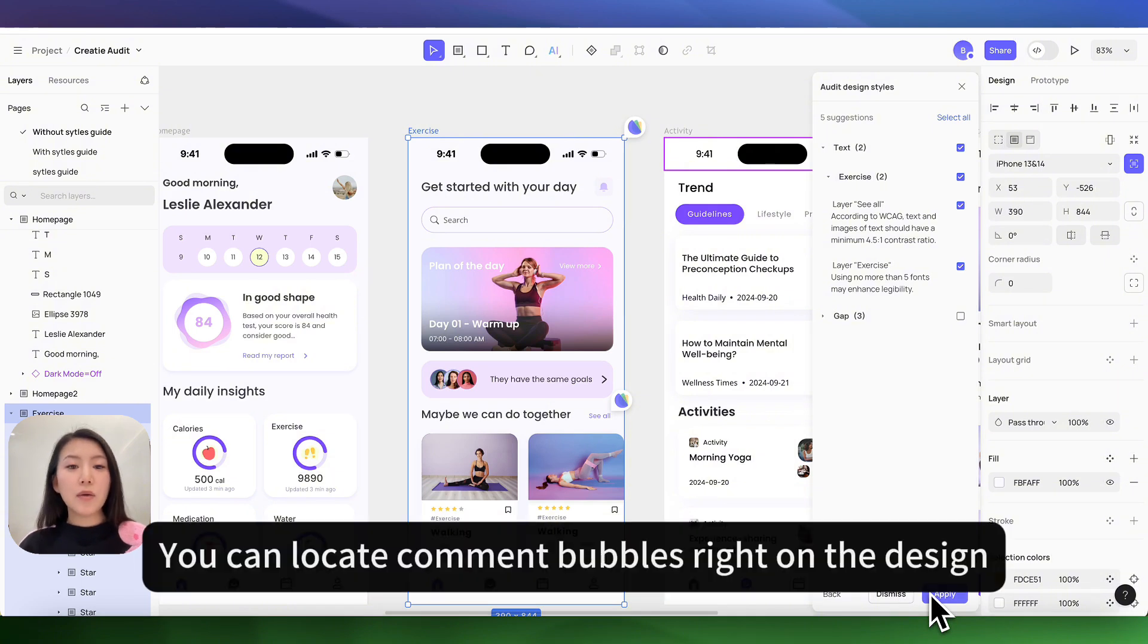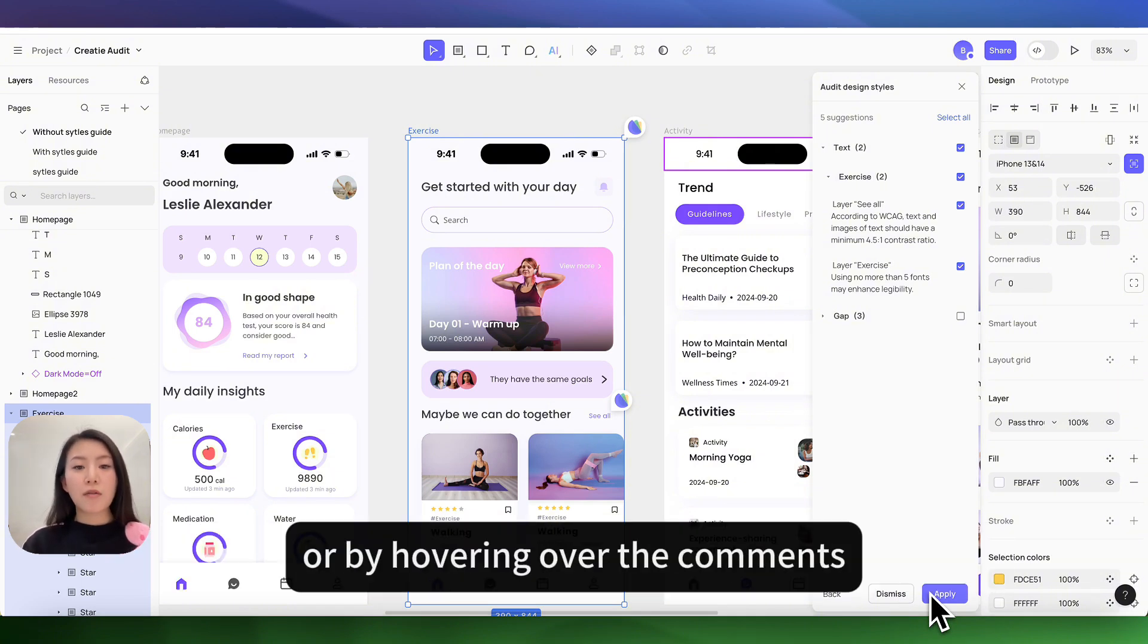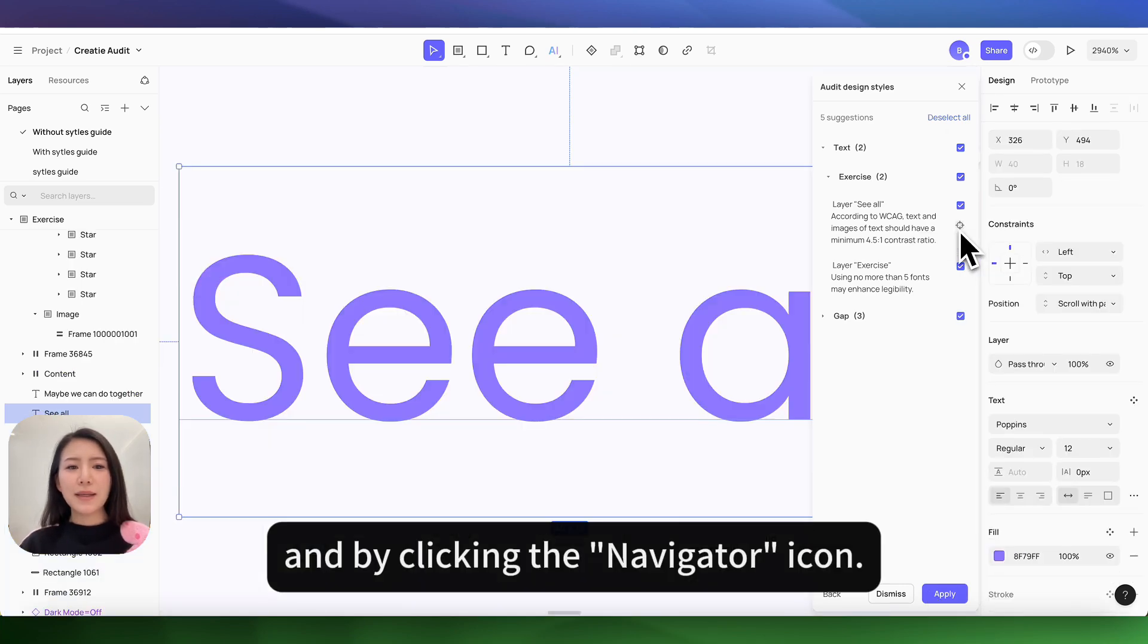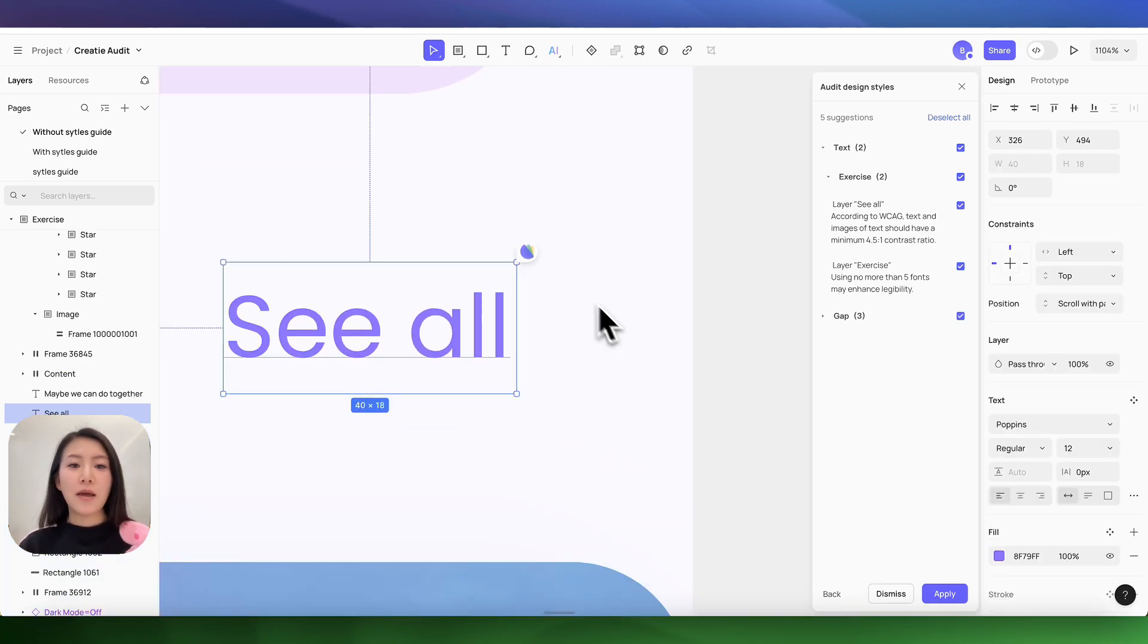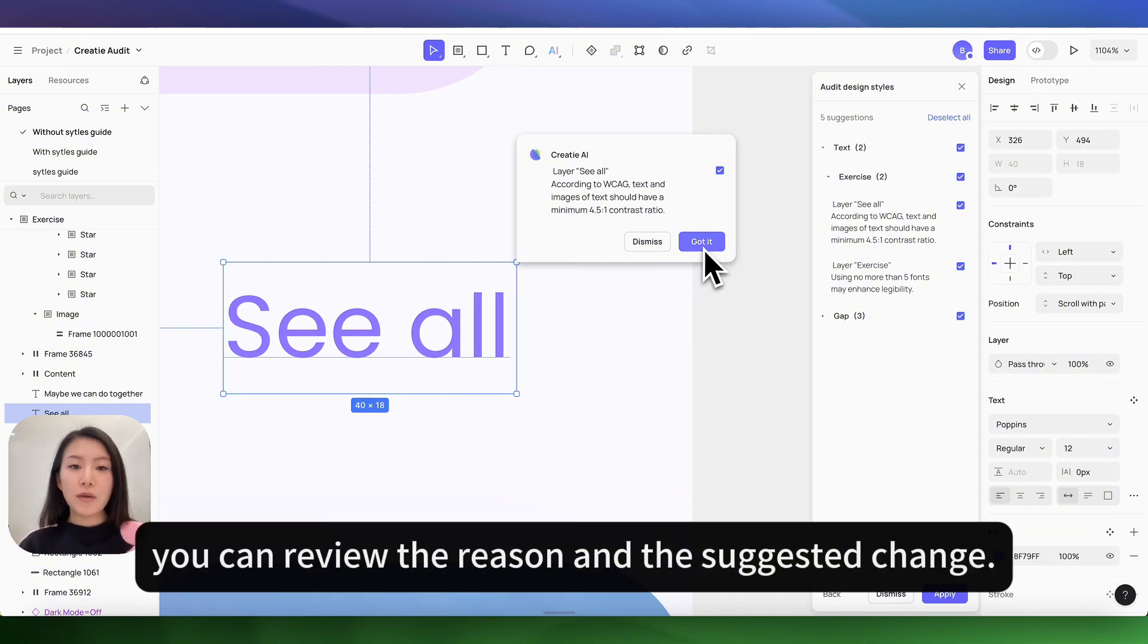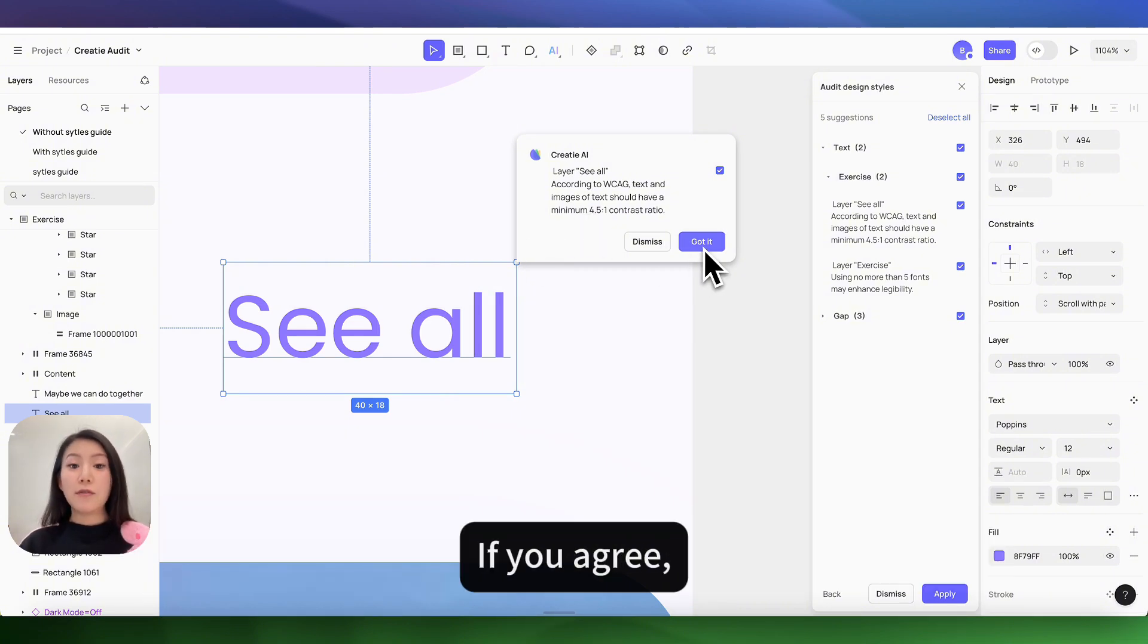You can locate comment bubbles right on the design or by hovering over the comments within the suggestions panel. By clicking on the navigator icon for items that require changes, you can review the reason and the suggested change.